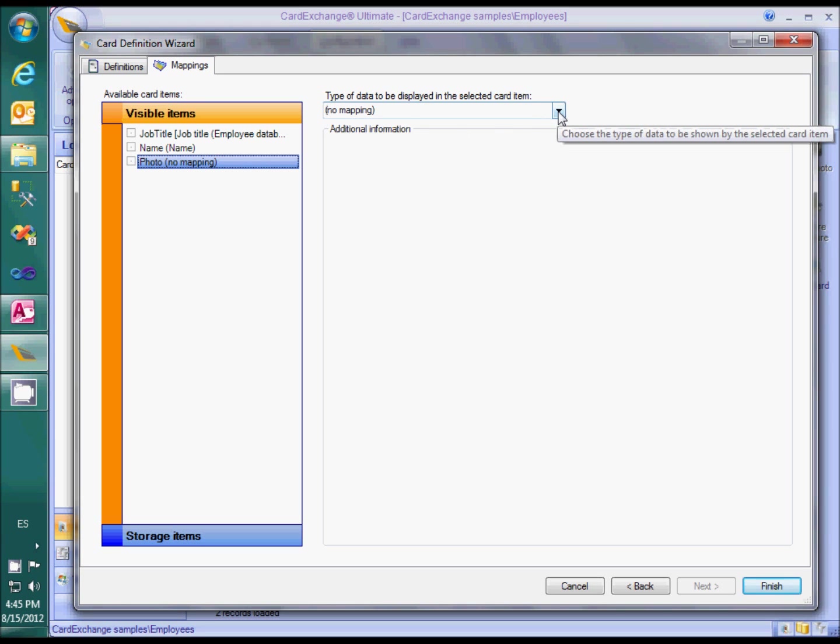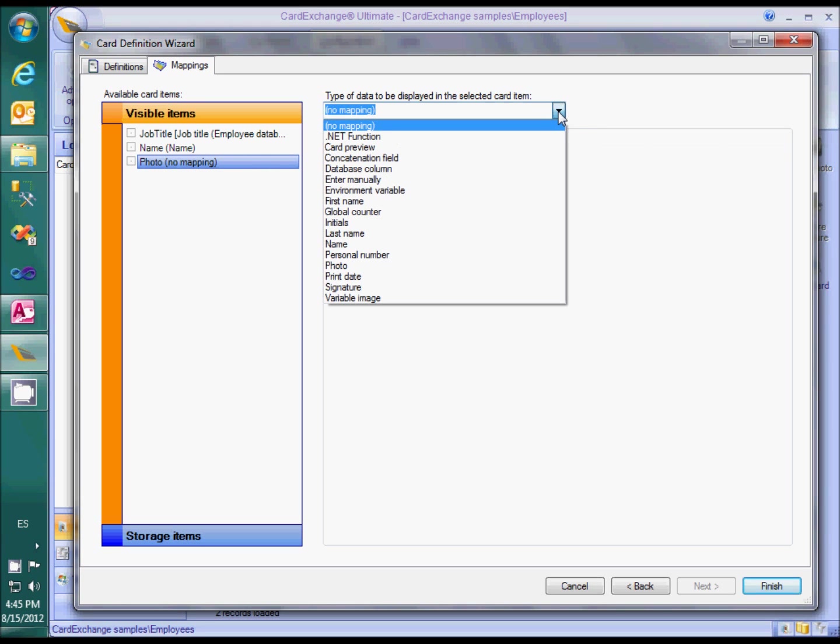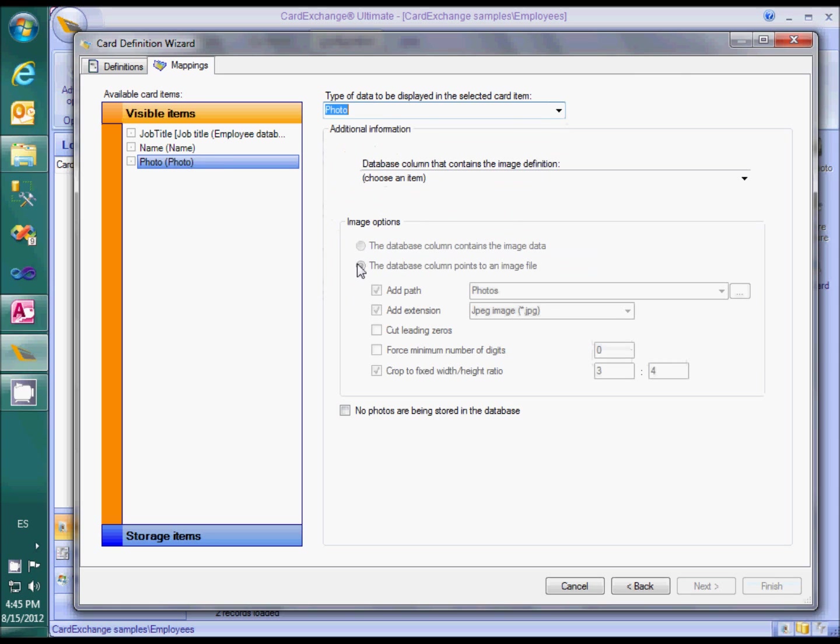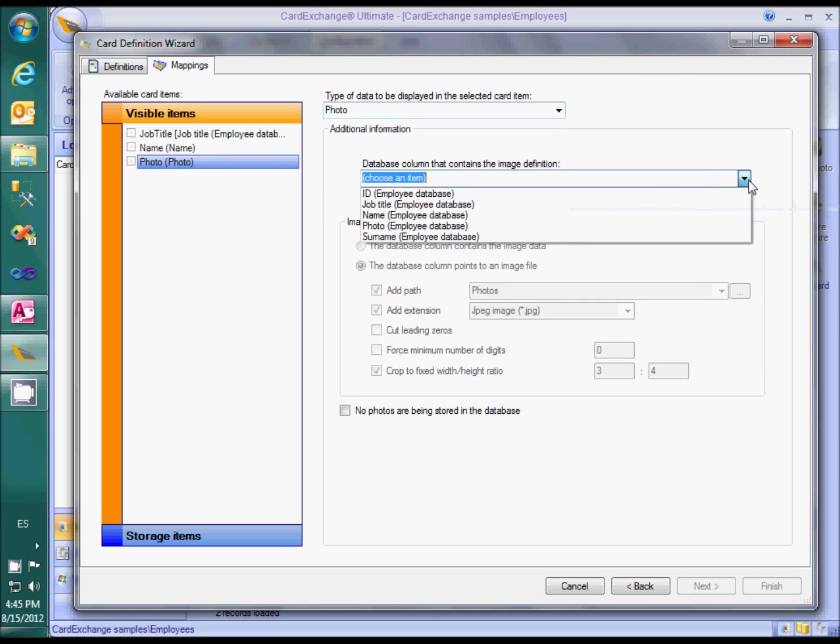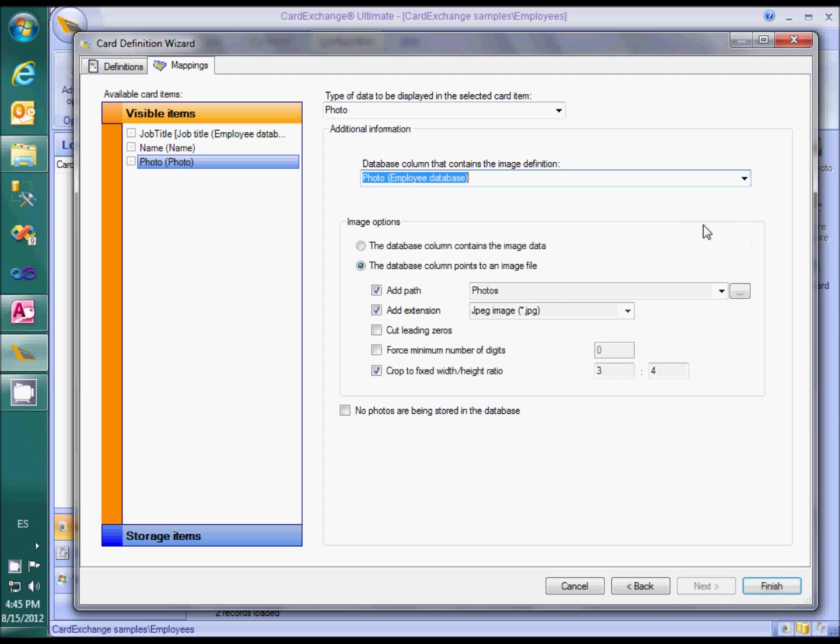Select the option photo in the drop down menu on the top of the page and choose the database column that contains the image data. We have to indicate that this column contains the image data rather than a file name by selecting the option the database column contains the image data.